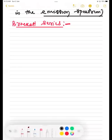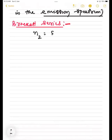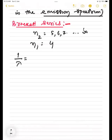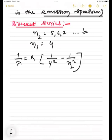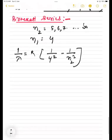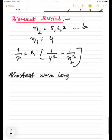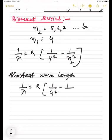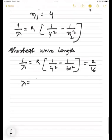For Brackett series, N2 is 5, 6, 7 up to infinity and N1 is 4. The general formula: 1 by lambda equals R into 1 by 4 square minus 1 by N2 square. Shortest wavelength: put infinity for N2 — that is 1 by 4 square minus 1 by infinity square, giving R by 16, so lambda equals 16 by R.